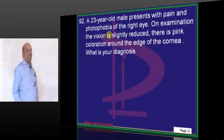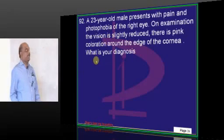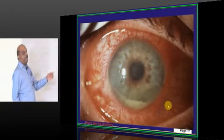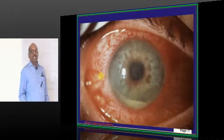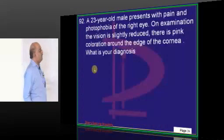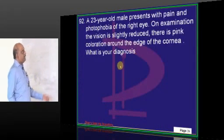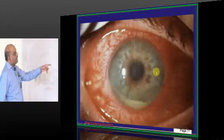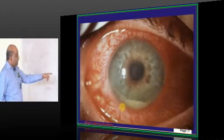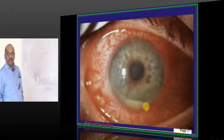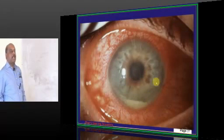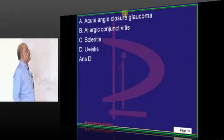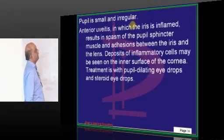A 23-year-old with photophobia of the right eye. On examination the vision is slightly reduced and there is a pink coloration around the edge of the cornea. You can see the hypopion, which is classical of uveitis.